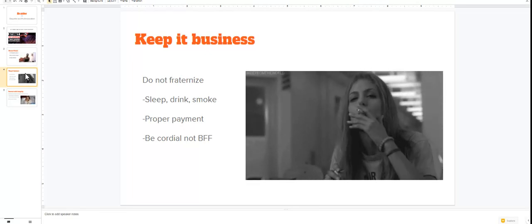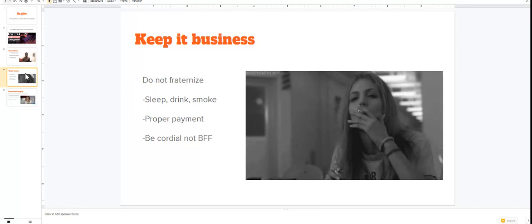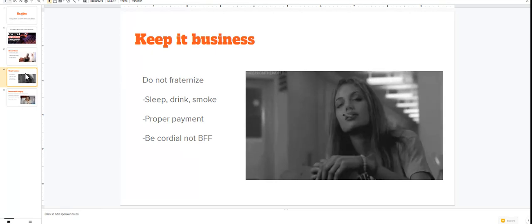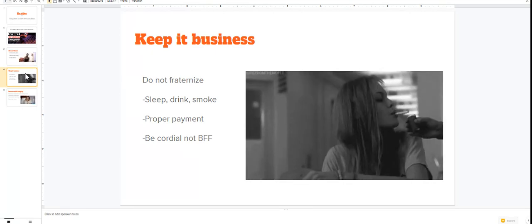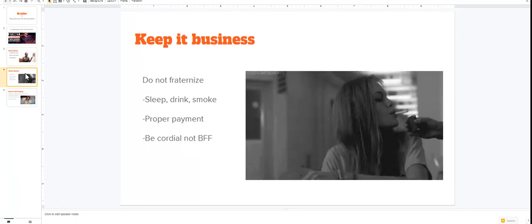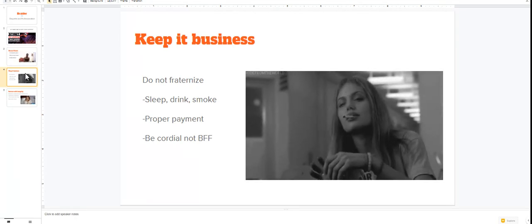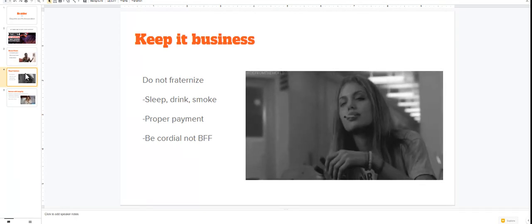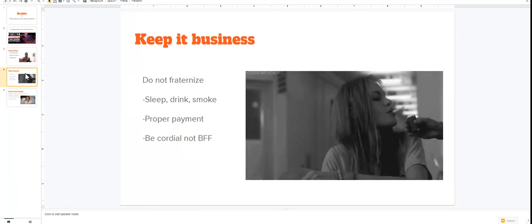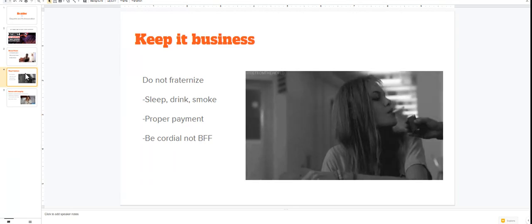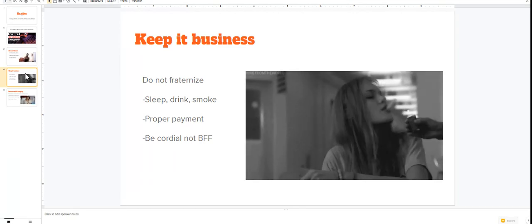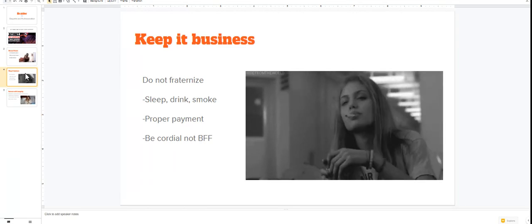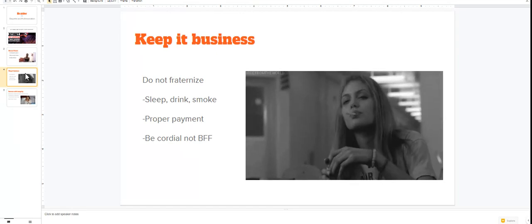Because when you start becoming friends with people and you and your clients are cool, it starts to get real blurry and it's no longer business. It turns into a friendship, and most people don't want to charge their friends full prices. Most people won't have deposits for their friends. Most people won't have rules and regulations for their friends.